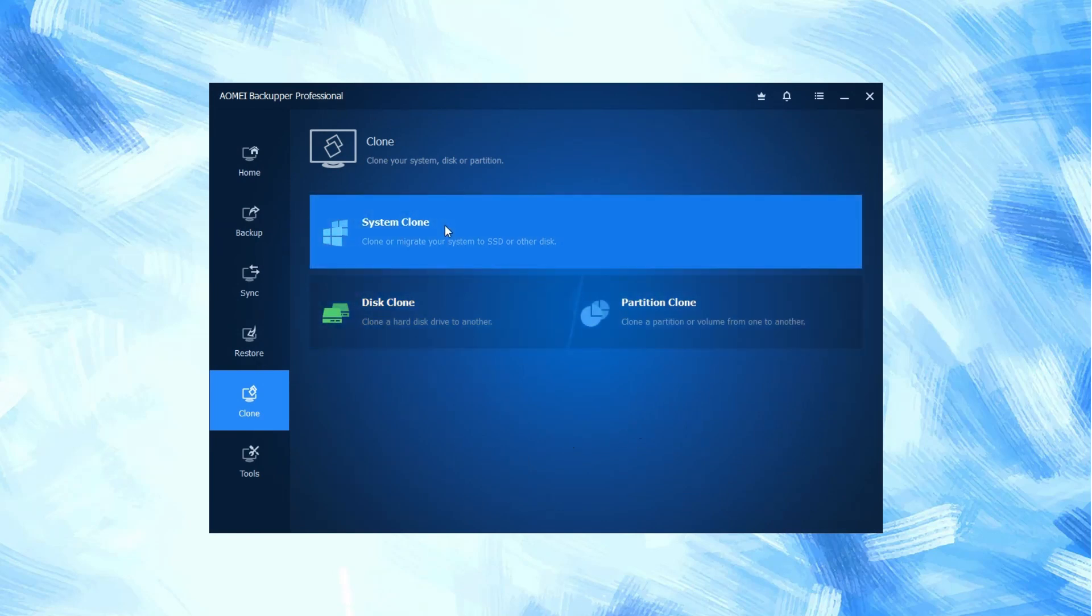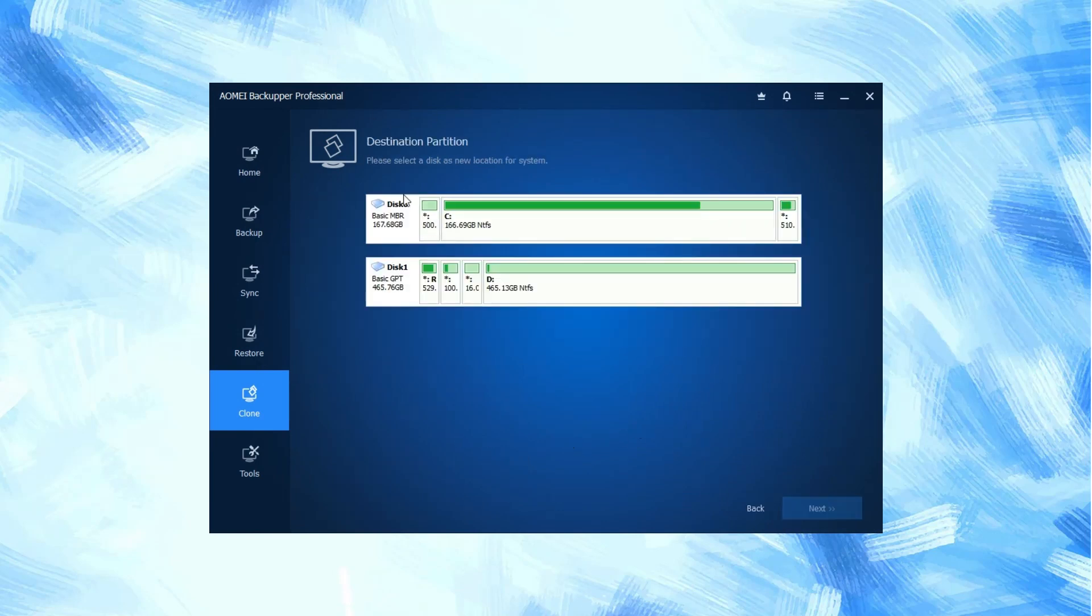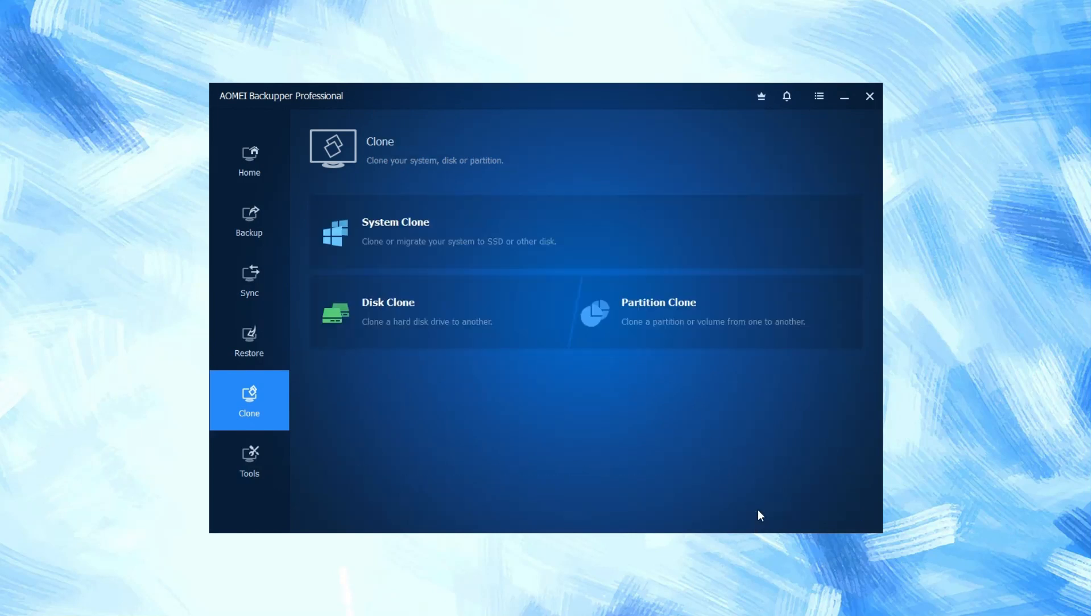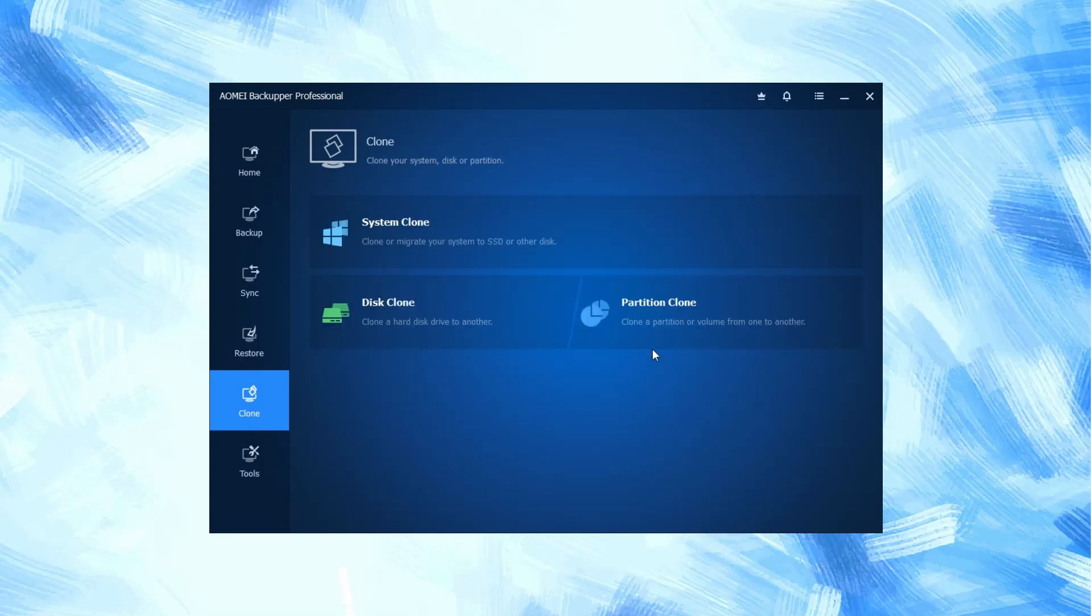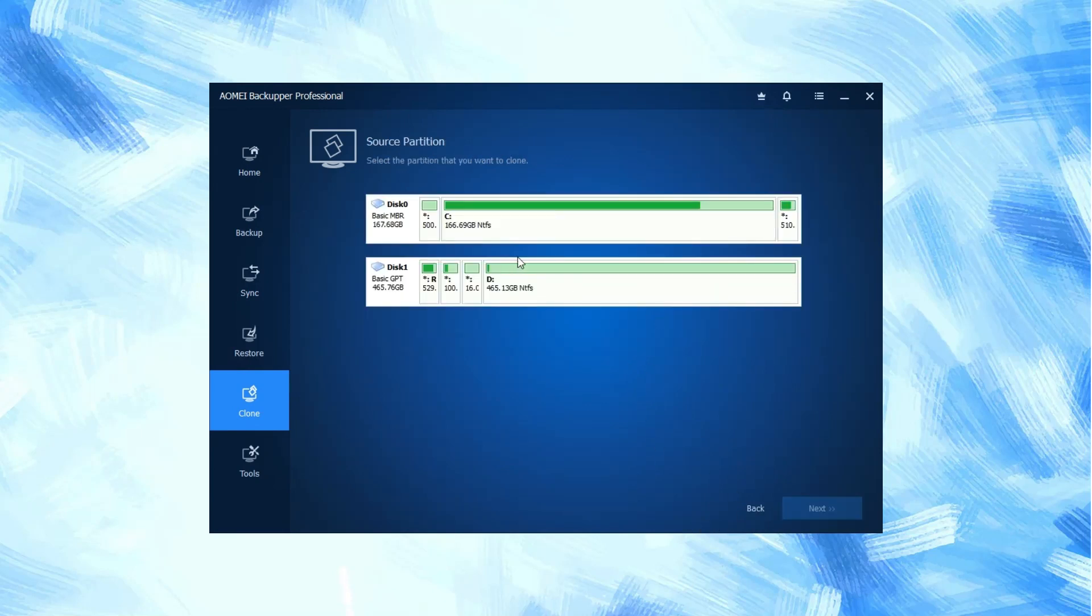System clone will clone or migrate our system from SSD to other disk. Disk clone will clone a hard disk to another drive. Partition clone will clone a partition or volume from one to another.